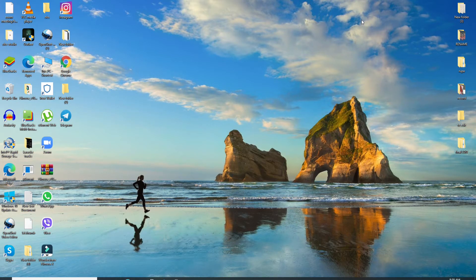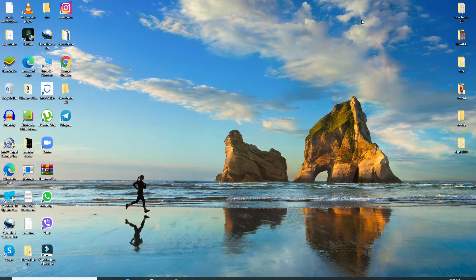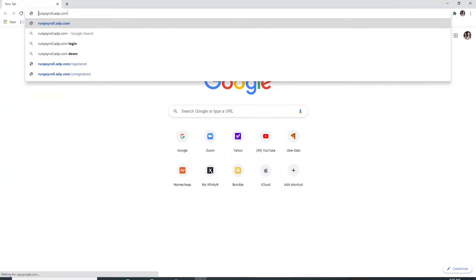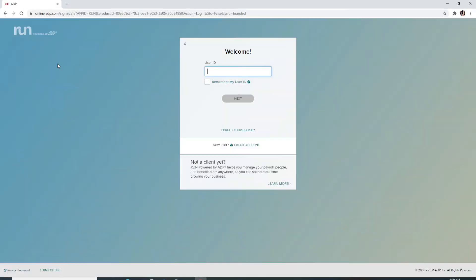To log in to ADP Payroll, go to your web browser, type in runpayroll.adp.com and enter.